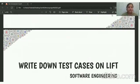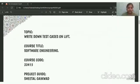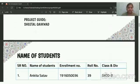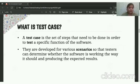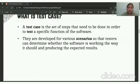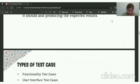Now let us see what are the test cases of software engineering. A test case is the set of steps that need to be done in order to test a specific function of a software. They are developed for various scenarios to set the test, and can determine whether the software is working the way it should and producing the expected results.